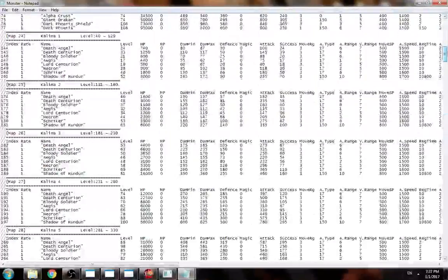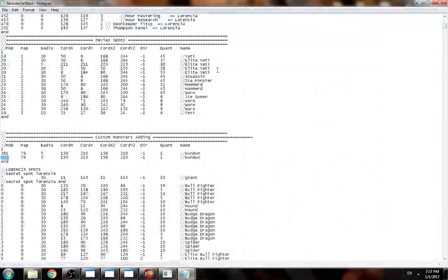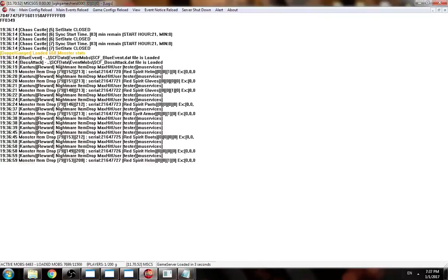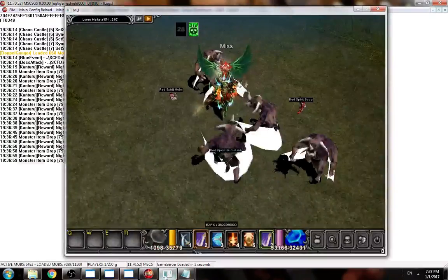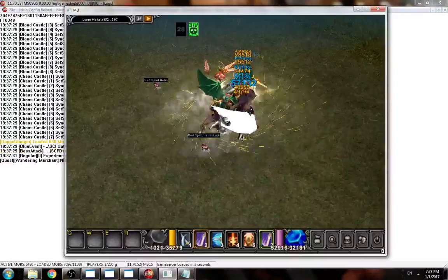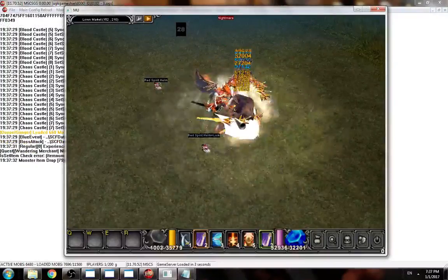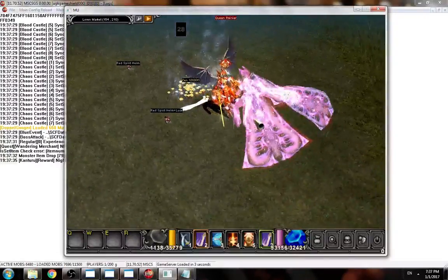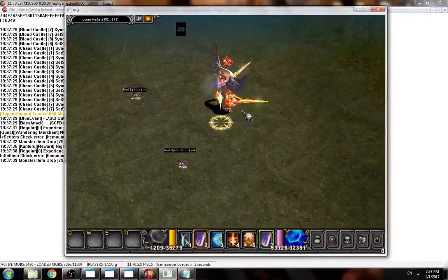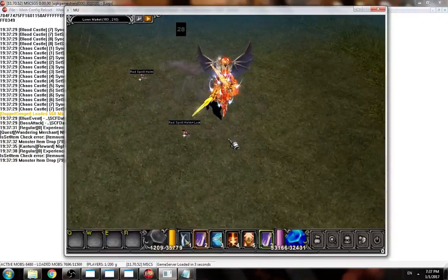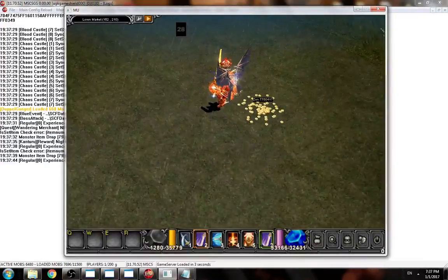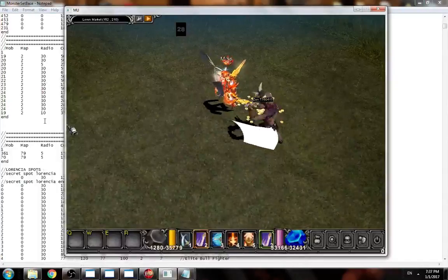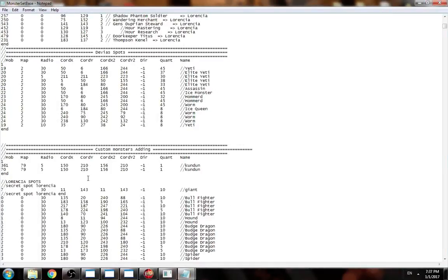If I put monster code, let's see a normal monster, which will be 70, Queen Rainer. Then you reload, and there you go. We got one monster here, and then we got this Queen Rainer. Simple, there's nothing so crazy about monster spots.